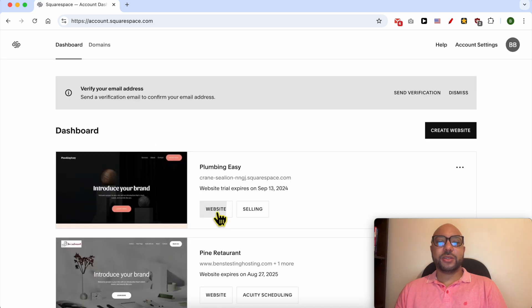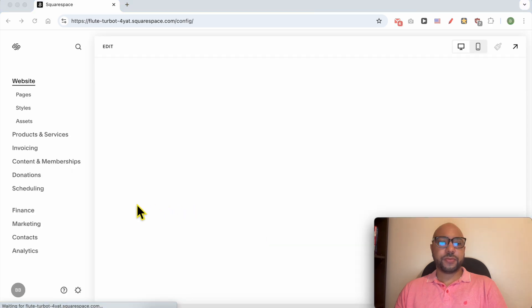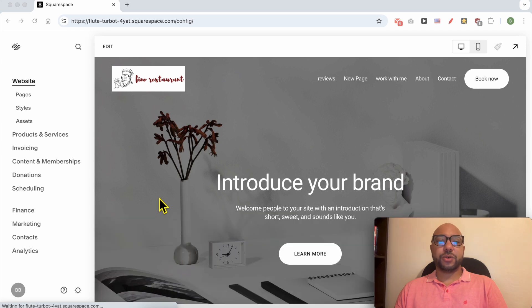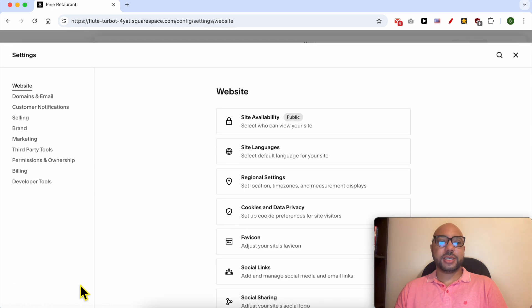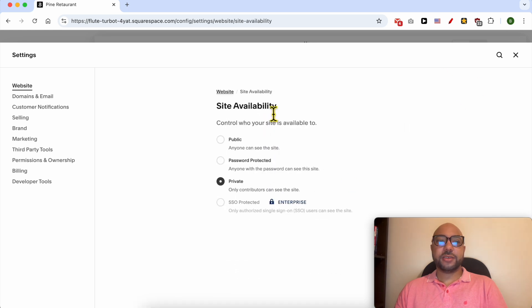Click on the website button below the website you want to edit. This website is live, so I need to make it private first. To do that, click on Settings, Site Availability, and make it private. Then click on Save.